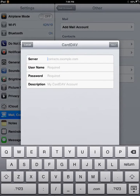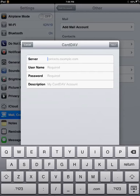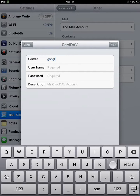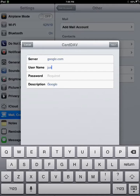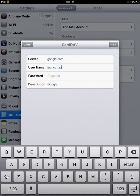Here you will type your information. So for server, you're going to type google.com. For user name, you're going to type your complete user name for Gmail or Google Mail, whichever one you have.